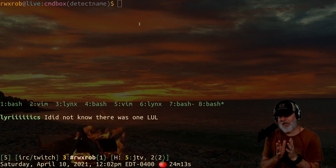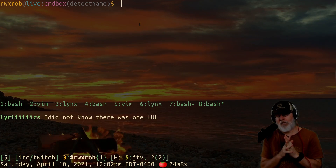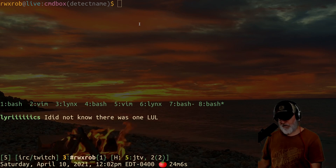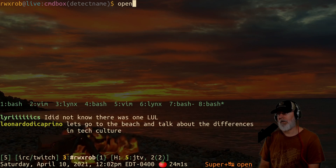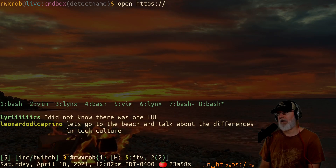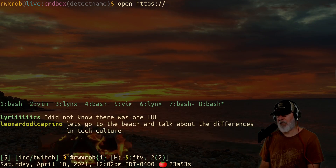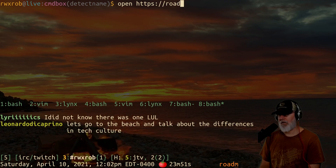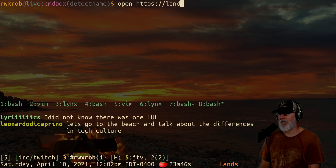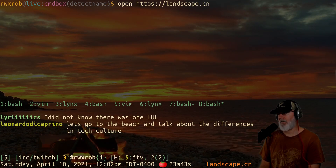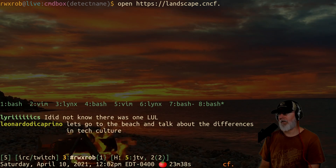So the short answer is that cloud native encapsulates — let me send you to a site that's really great. If you open up a site, this will help you understand it. So if you go — I think it's landscape, landscape.cn, cloud native — cf.org. I don't even remember.